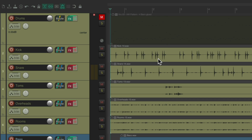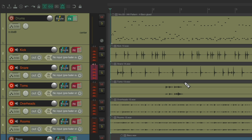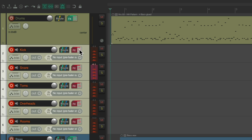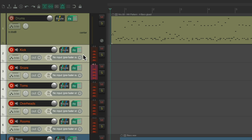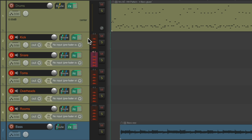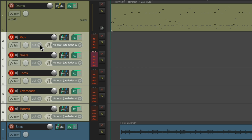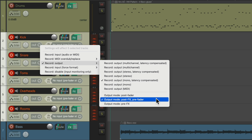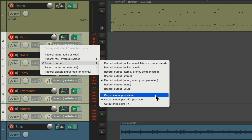So that works perfectly as long as you don't have any plugins on this track. Let's undo it — but let's say we do. Let's turn these effects on. As we can see right here, I have compression and EQ on each track. Let's select them all and go here. And with this mode, and even the previous mode, it's going to record those plugins to the track.